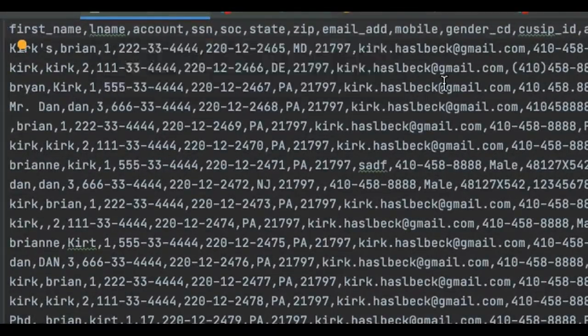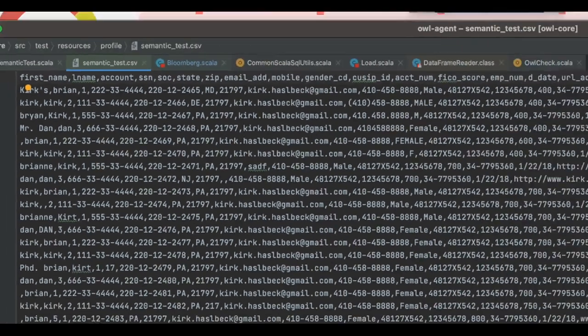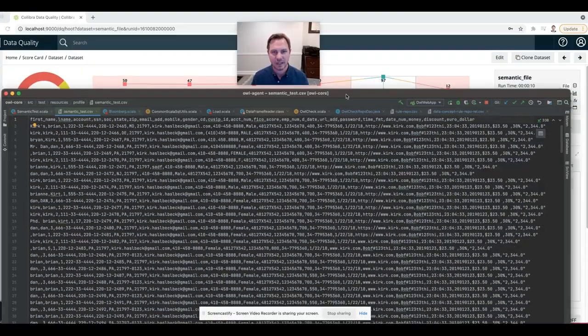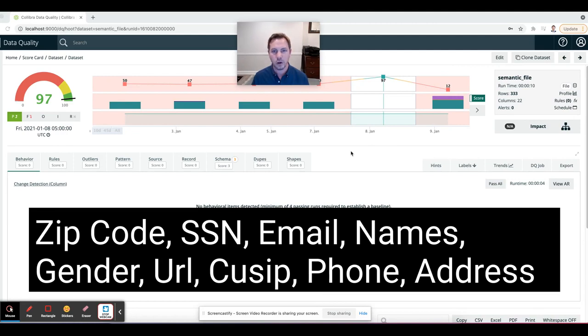Just lots of data, lots of different types, lots of different formats. And this could be in a database, this could be in a file, this could be anywhere, and you want to know what you don't know about it.